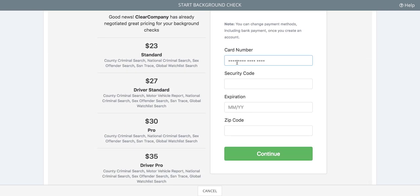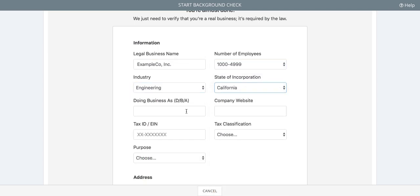If you need to switch your payment method, you can do so later from within your Checker account. Click Continue to move to the last step, Verification.